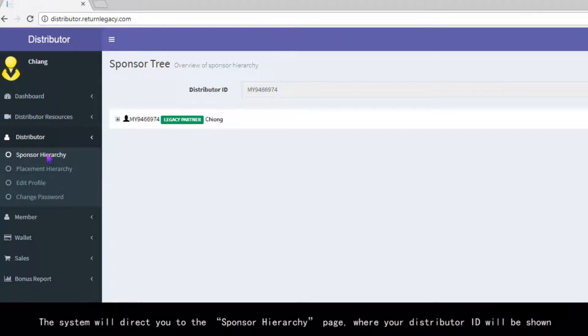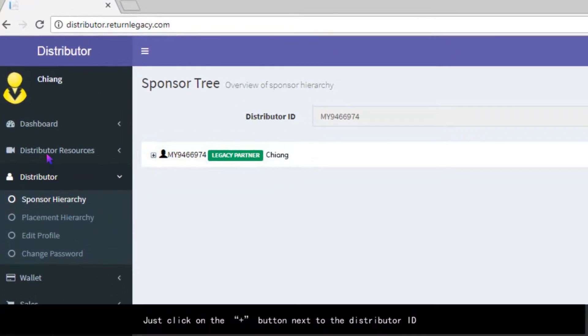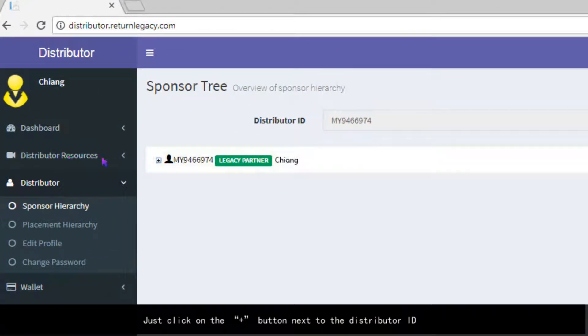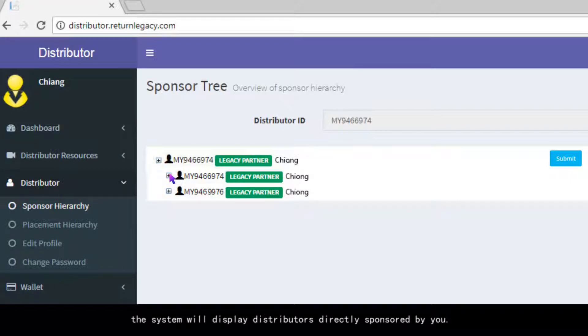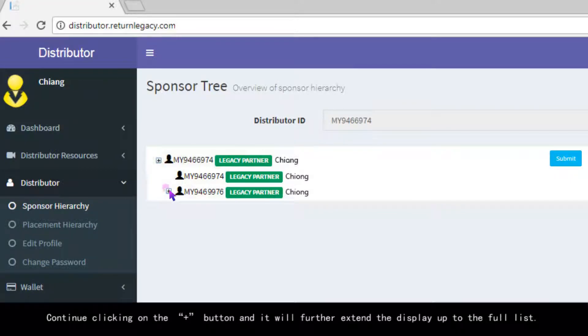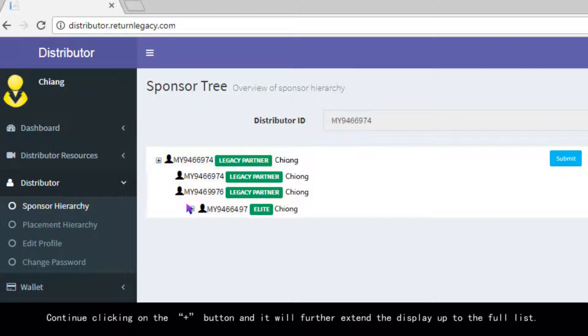The system will direct you to the Sponsor Hierarchy page where your distributor ID will be shown. Just click on the plus button next to the distributor ID. The system will display distributors directly sponsored by you. Continue clicking on the plus button and it will further extend the display up to the full list.